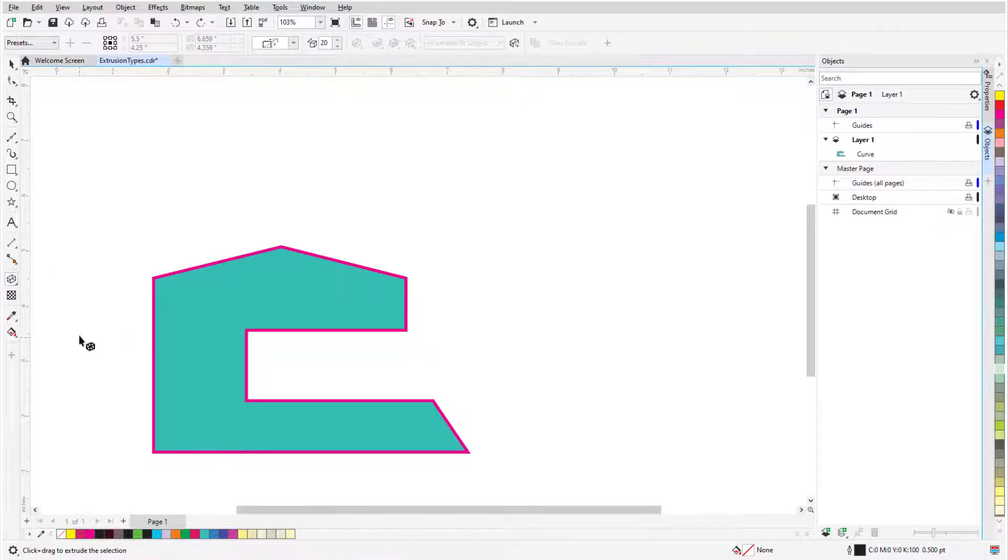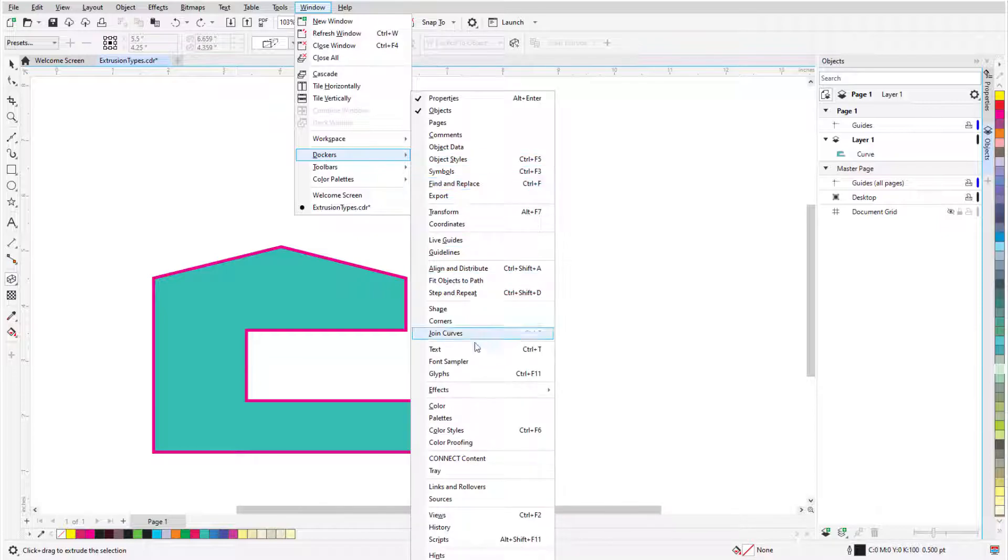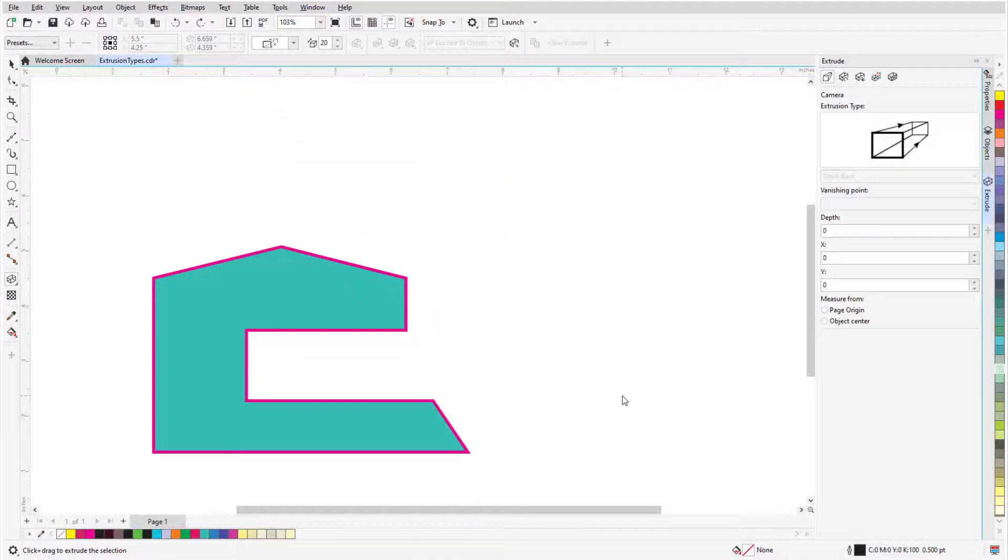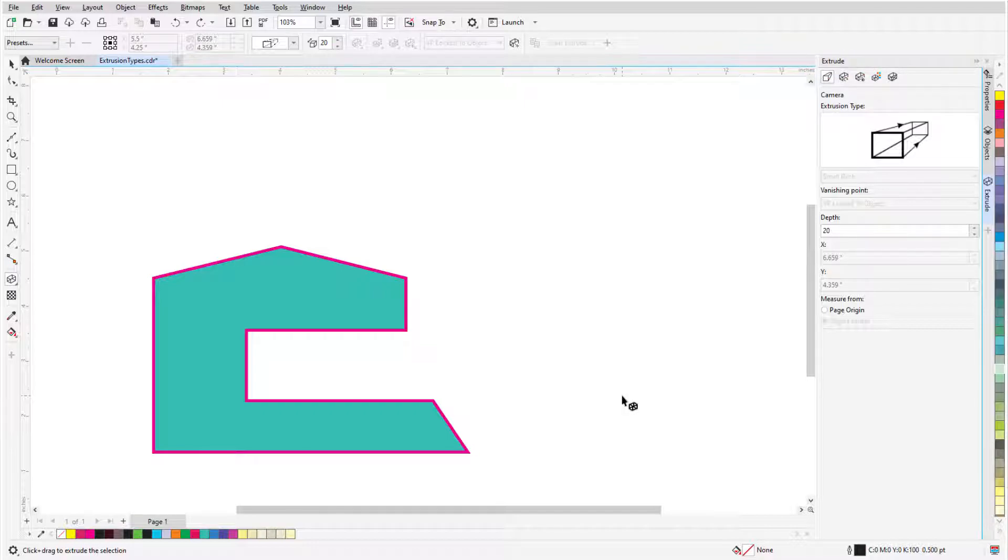There is also an Extrude Docker or Extrude Inspector on the Mac, which can be opened by choosing Window, Dockers, Effects, Extrude. The options here are the same ones that appear on the property bar when creating or editing an extrusion.